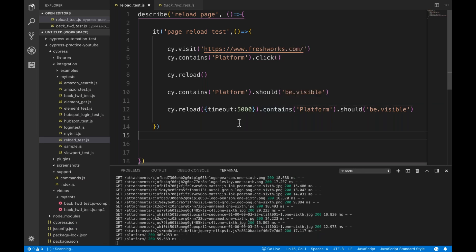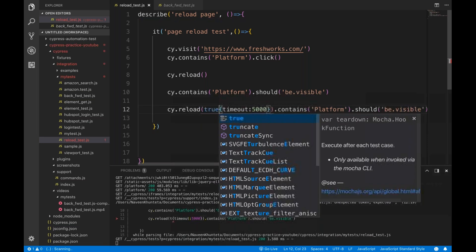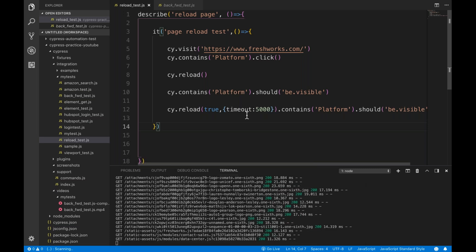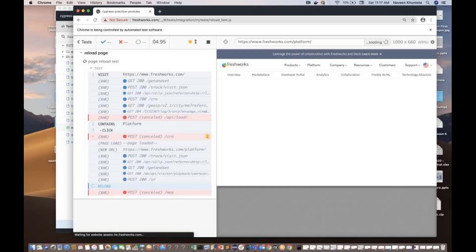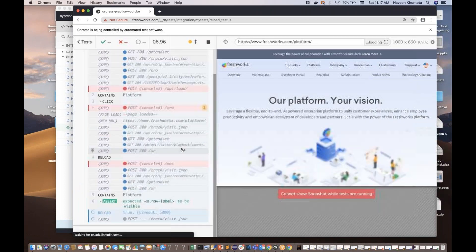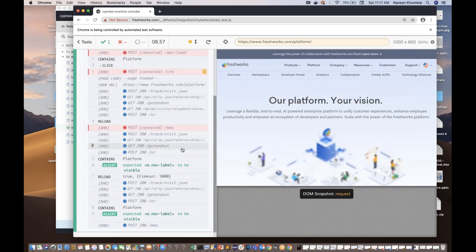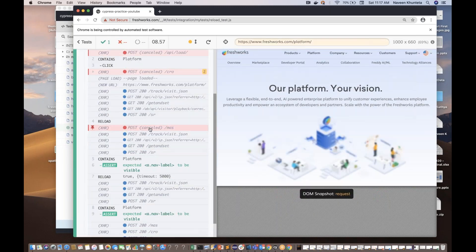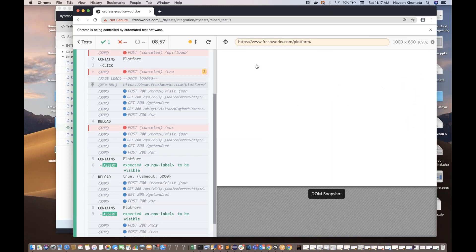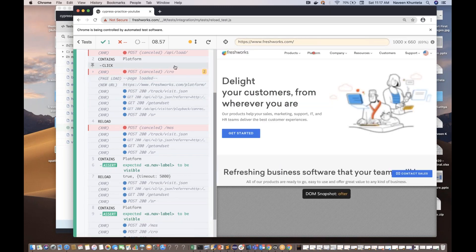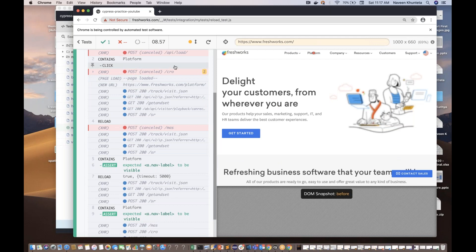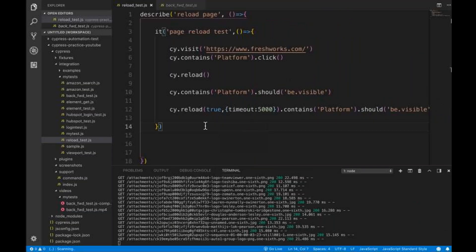And then again it will be checking contains and all those things. If you really want to pass force timeout with true comma like this, also you can pass it. My tests are running fine, perfectly fine - my test got passed. Don't worry about these XHR guys - these are POST calls in the background coming from freshworks.com, some APIs are getting failed in the background. But our test is absolutely working fine.